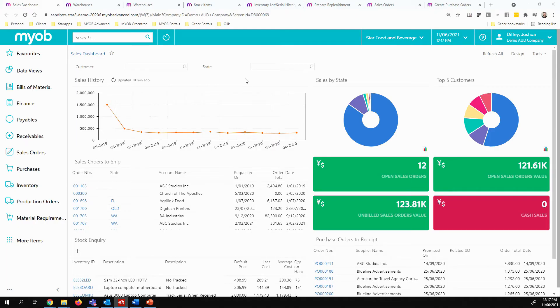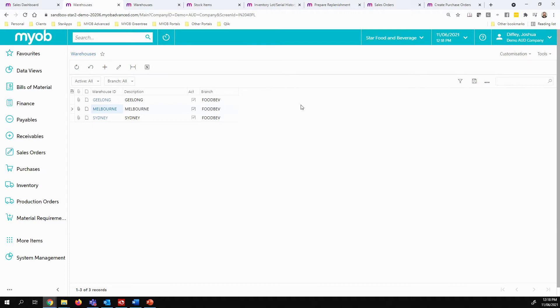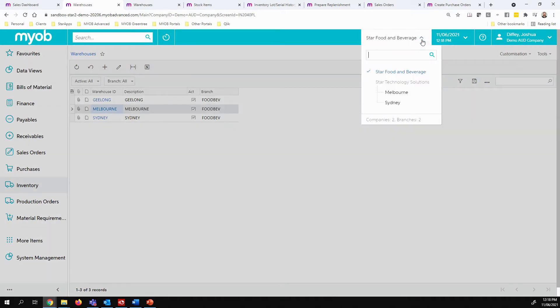Let's start by taking a look at the multi-warehouse and multi-location features within MYOB Advanced. MYOB Advanced can have as many warehouses as you wish. Each of these warehouses is linked to either a branch or company, depending on your structure. MYOB Advanced does allow for multi-company and multi-branch structures as well.